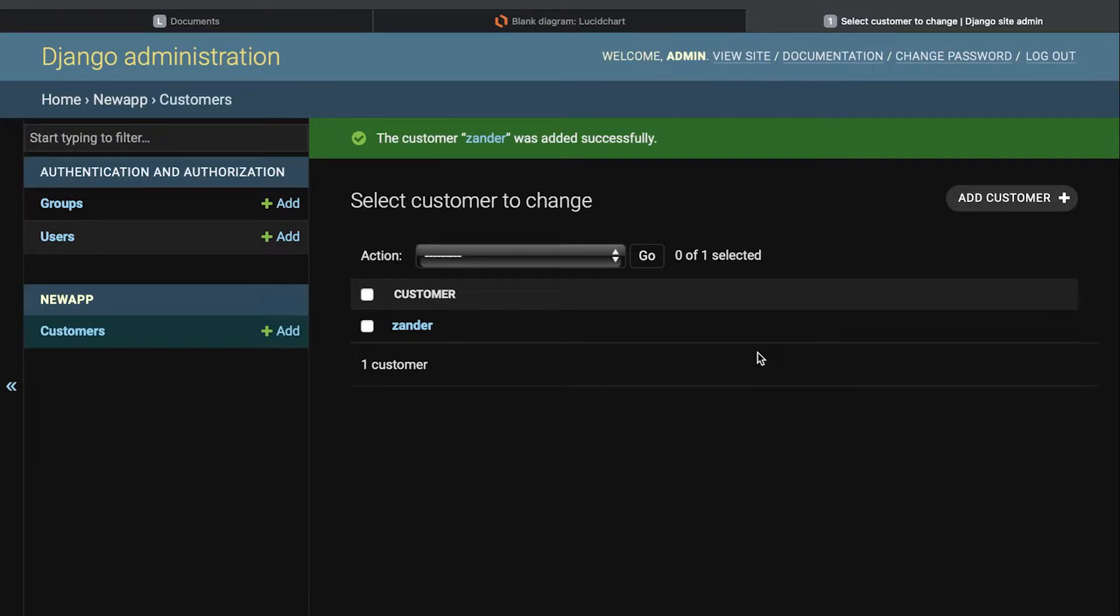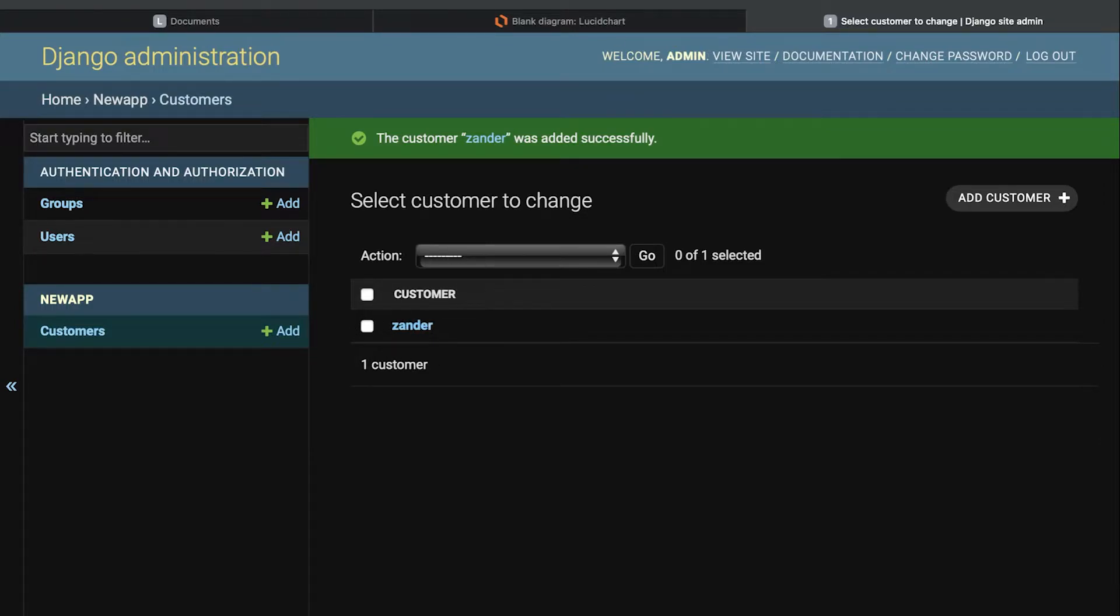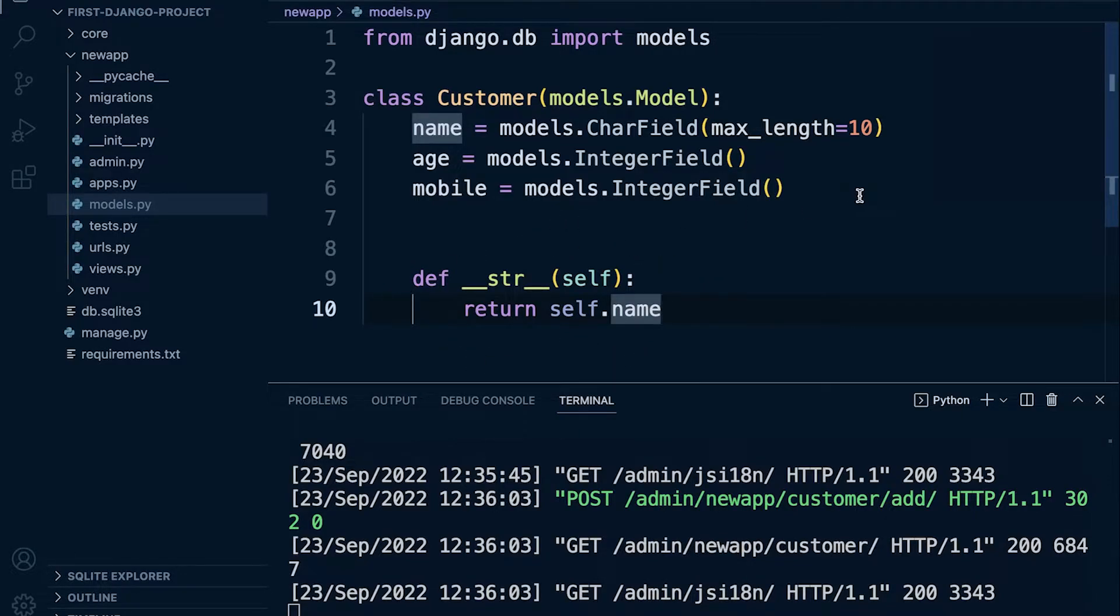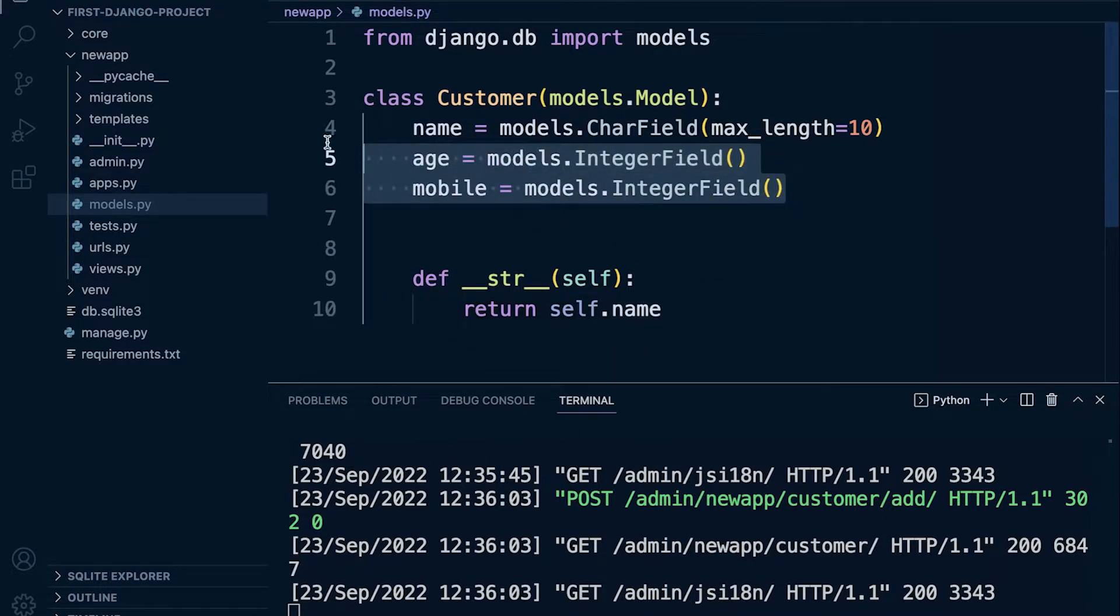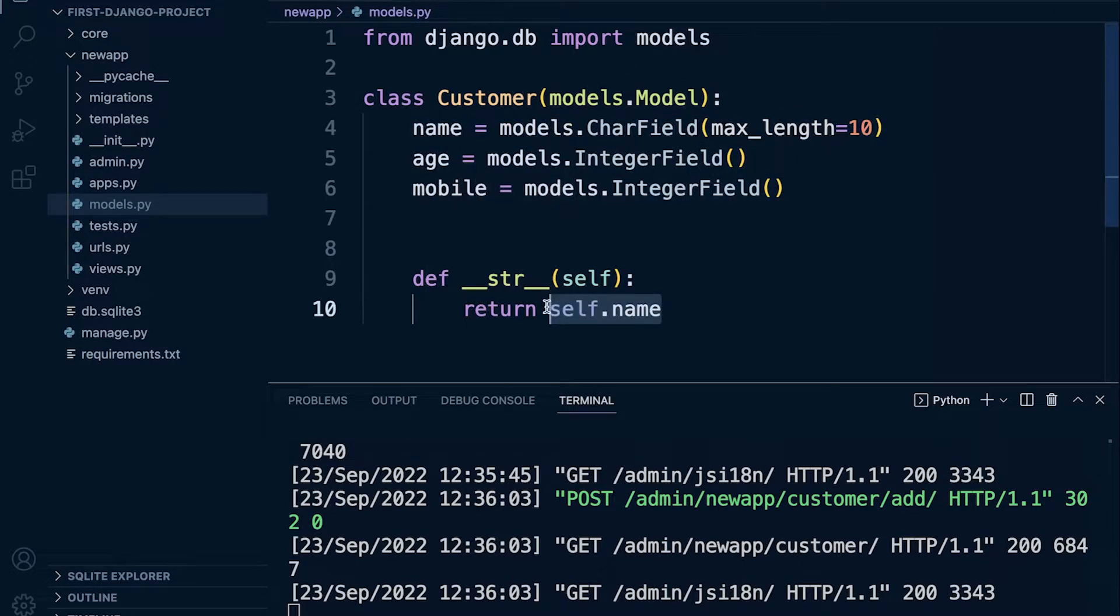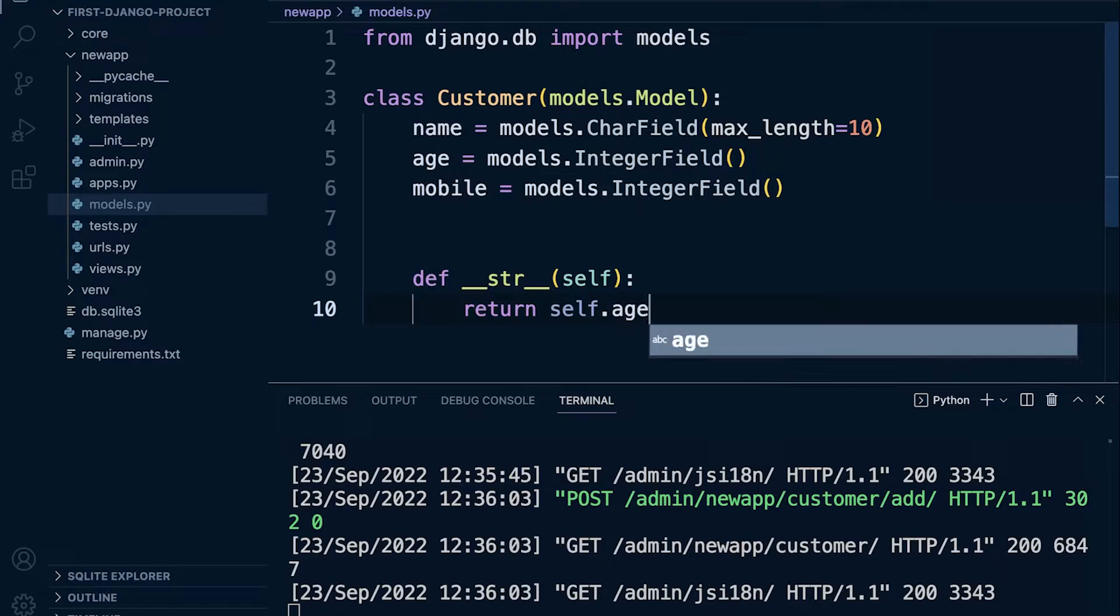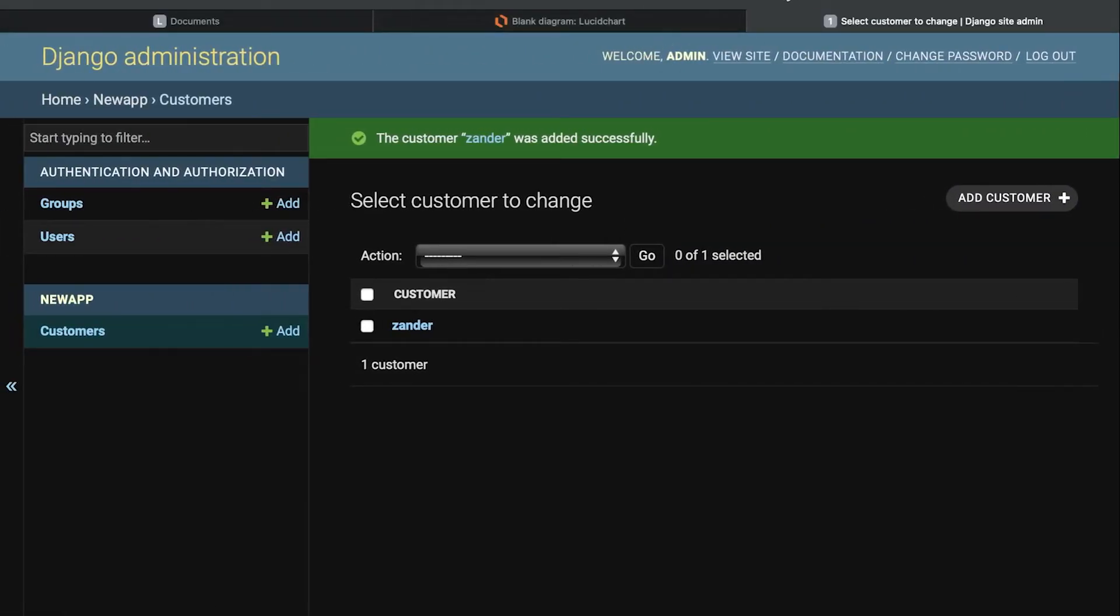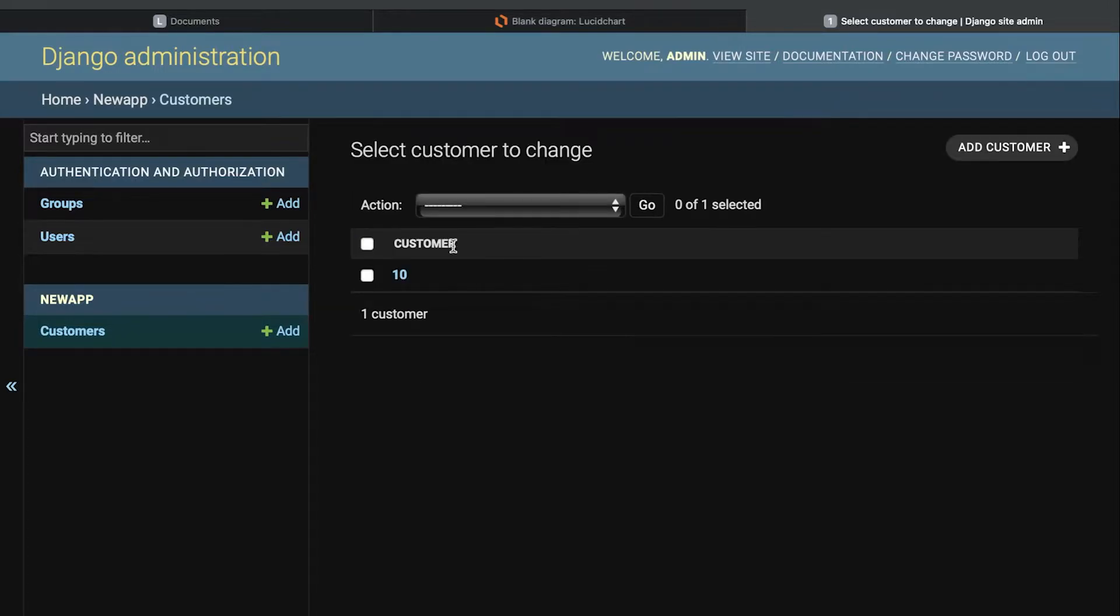Now let's just quickly refocus on this dunder string return method here. How come we can see this name Zander? So that's where this dunder string return comes into play, because what we're doing is we're adding data to our table in these fields in one row, and then to reference this data we're using the name. So that's what this dunder string is for. So if I change this to, for example, age, go back and refresh, we're now going to show the age of this particular record which is 10.